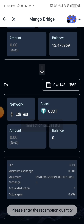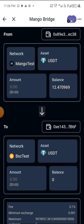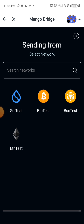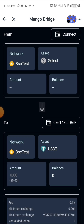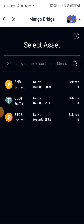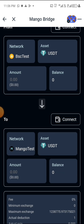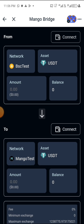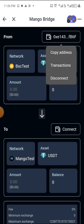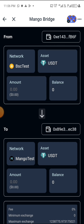Now let's do the next one — BSC to Mango. Click on the network, select BSC, then select USDT as the asset, and set the destination to Mango. Click on 'Connect,' then connect again. Now let's wait for the balance to load up.